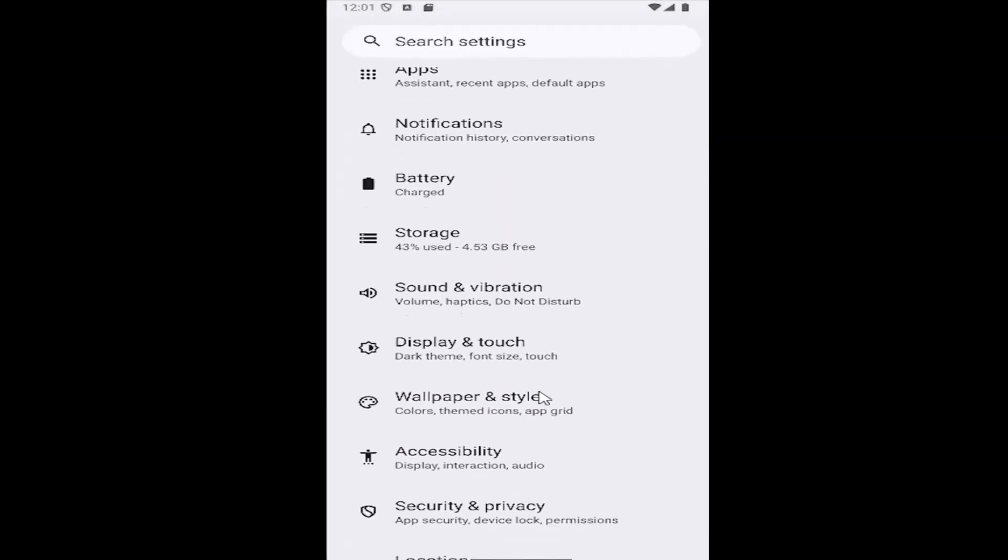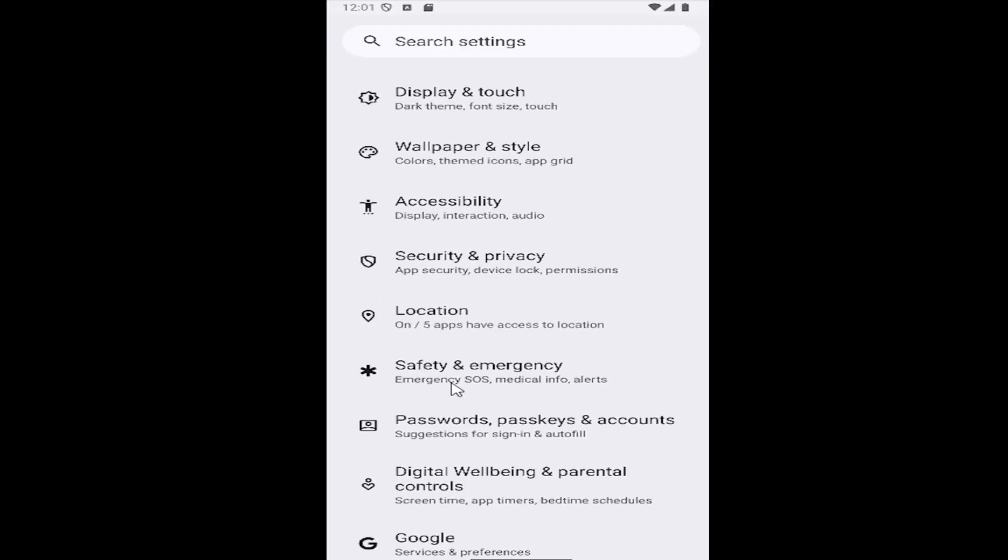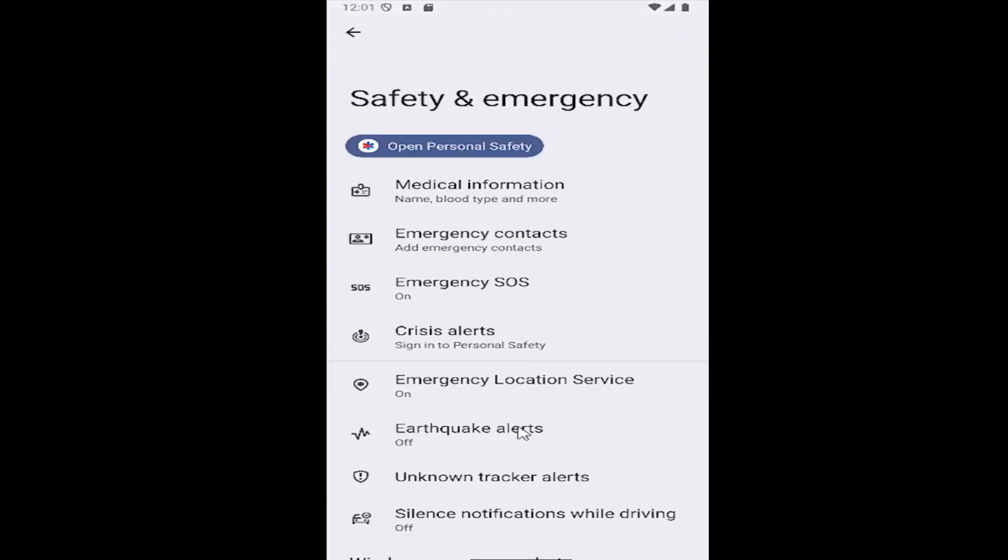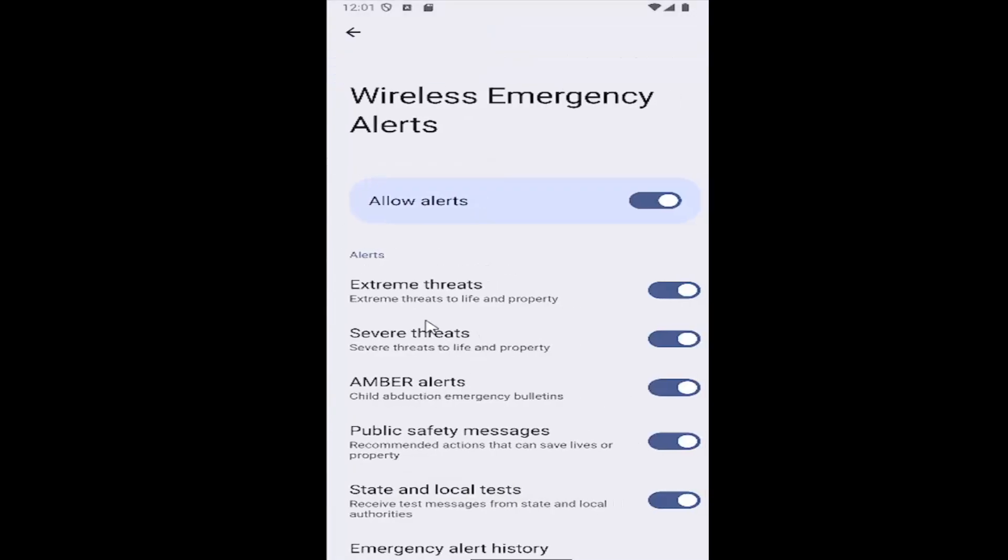Then go down and select the area that says Safety and Emergency. Then go down all the way to the bottom where it says Wireless Emergency Alerts and select that.